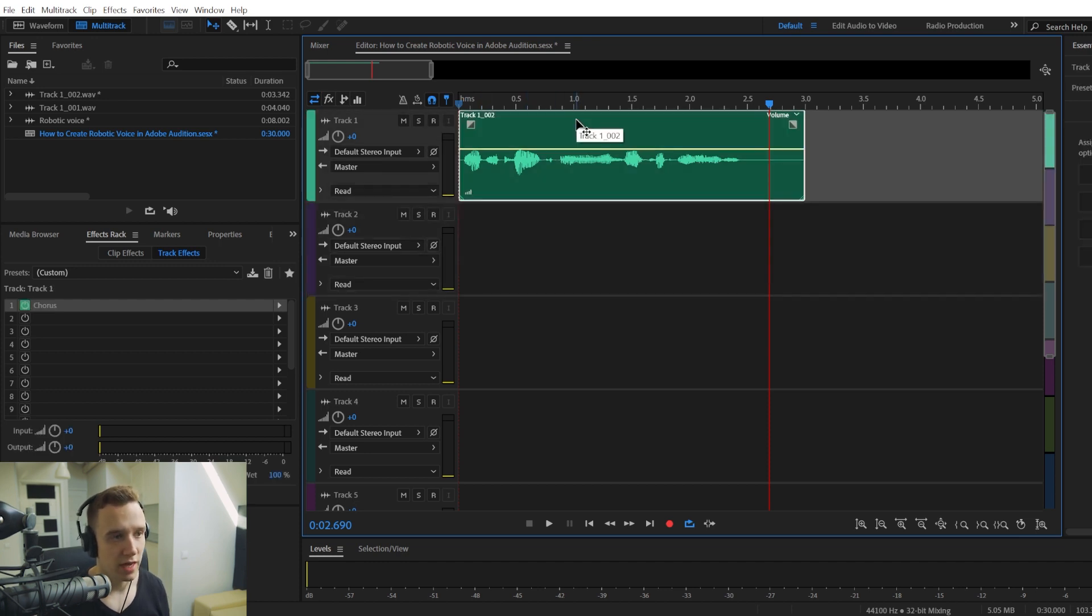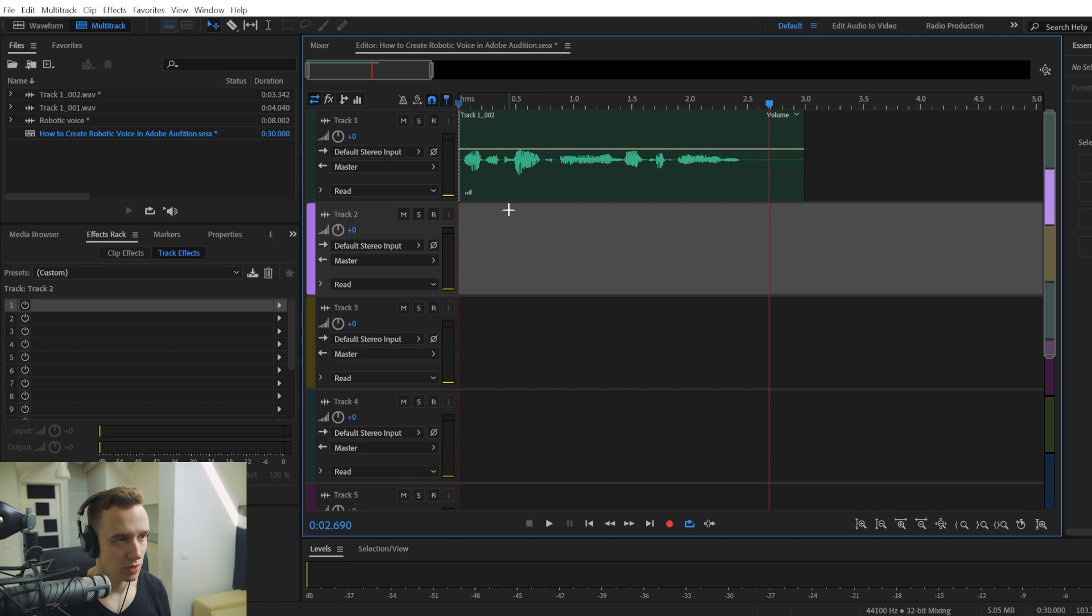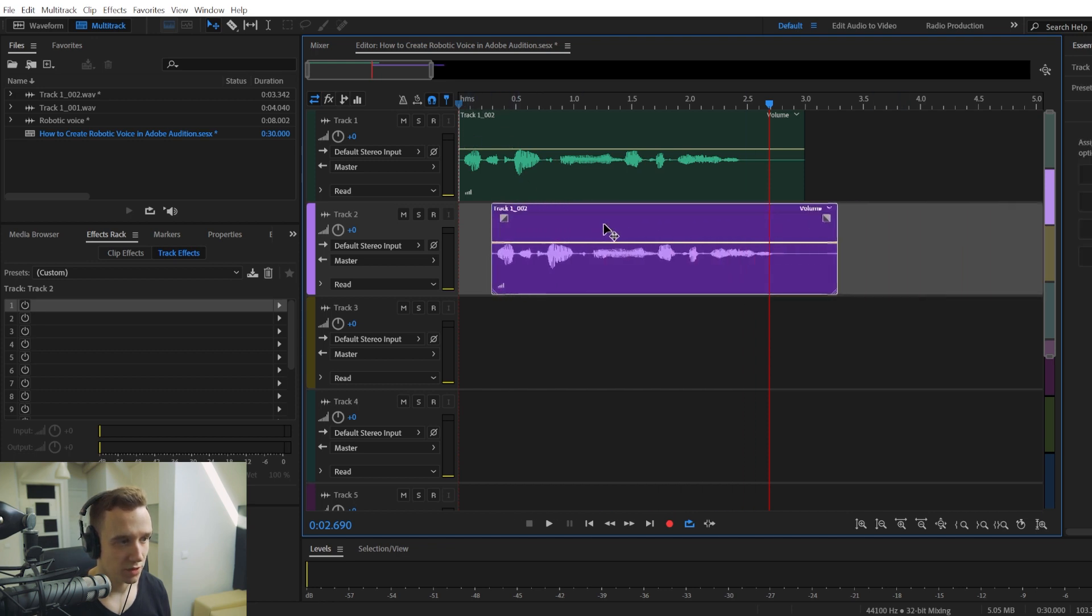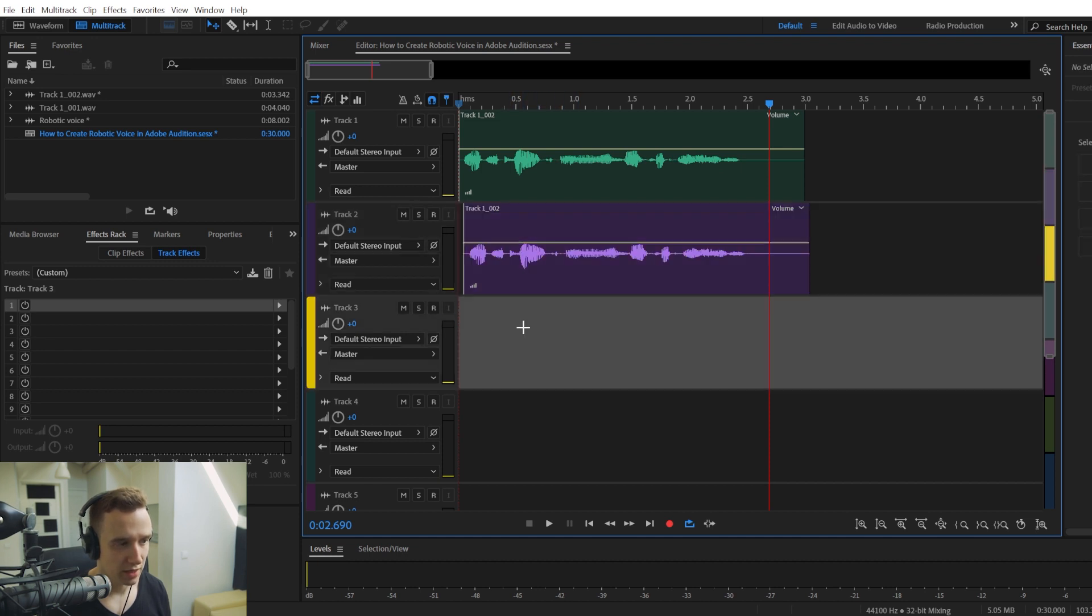But if you want to add some more of the effect, what we can also do is create some copies of this audio track. It won't copy the effect. So this is the original audio we are making the copy of.